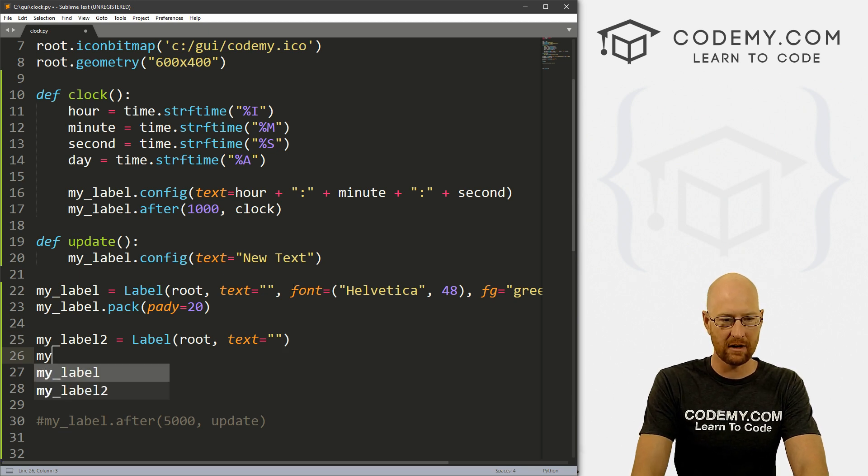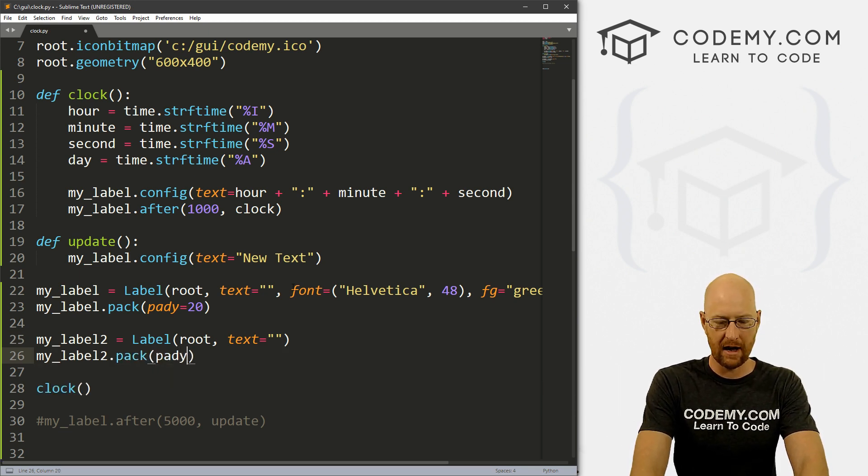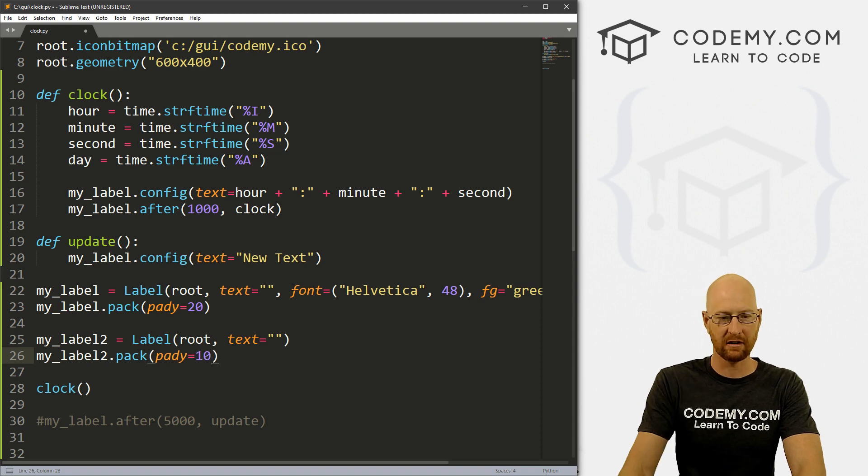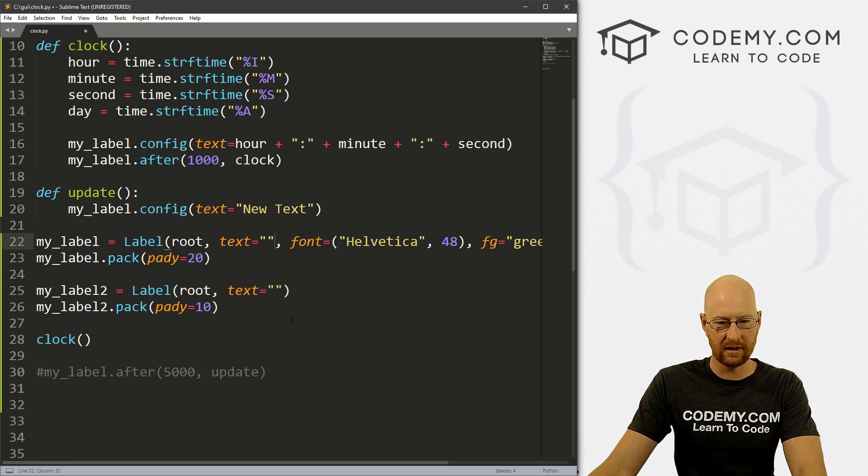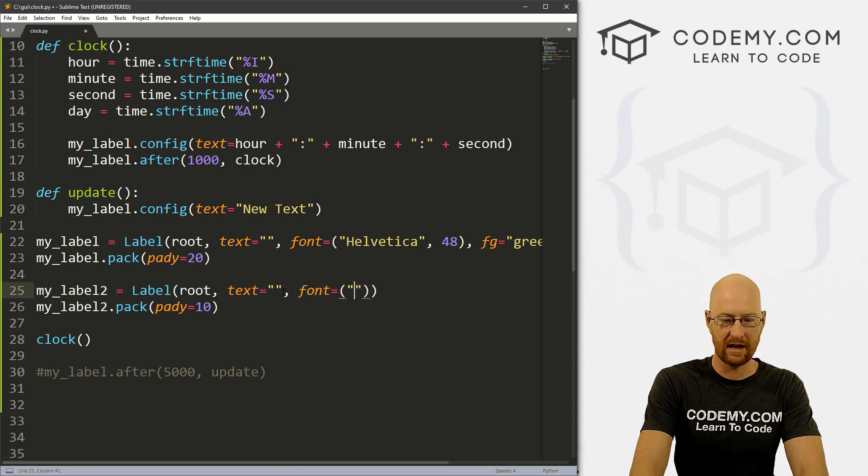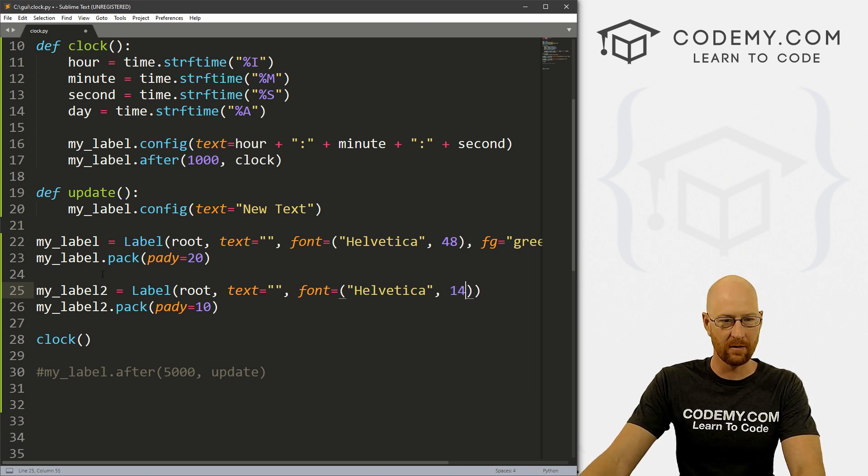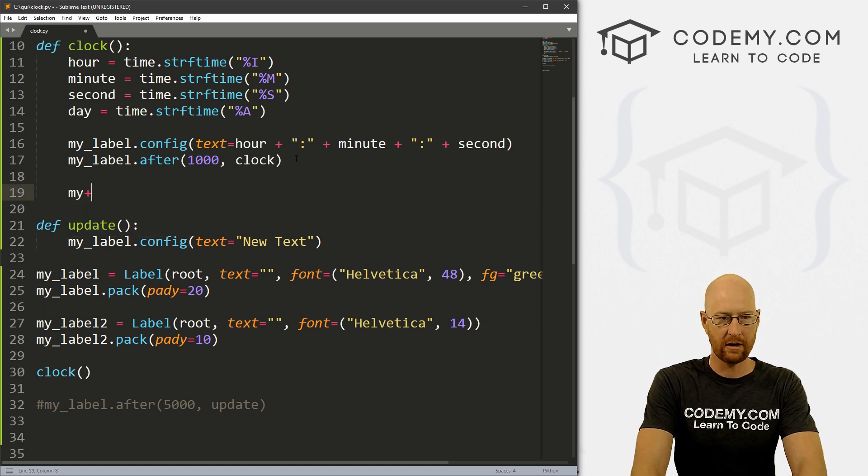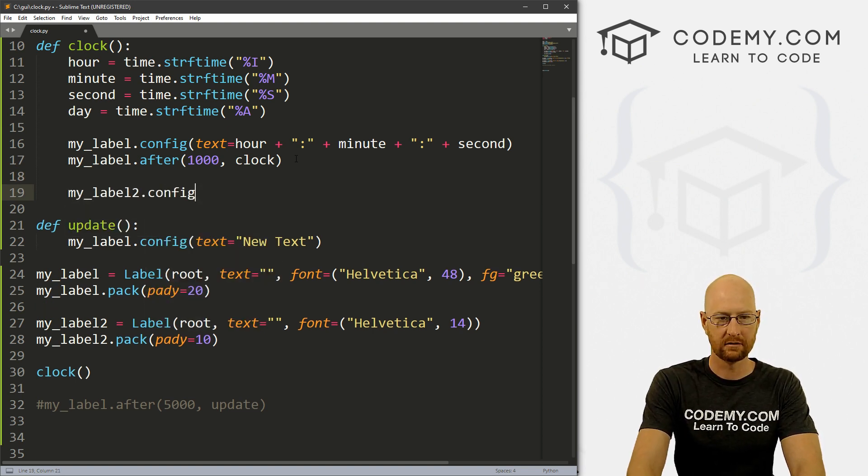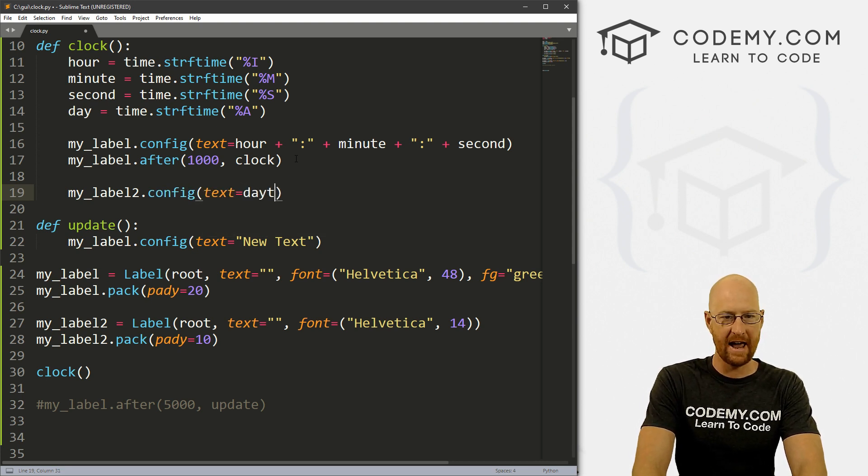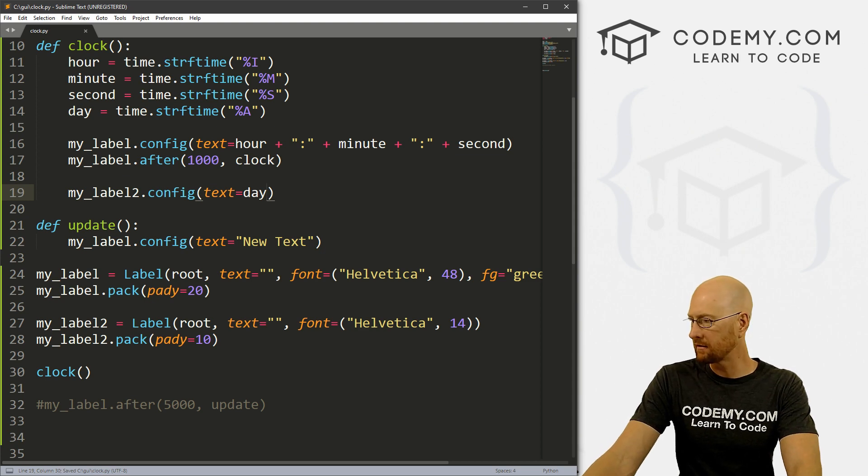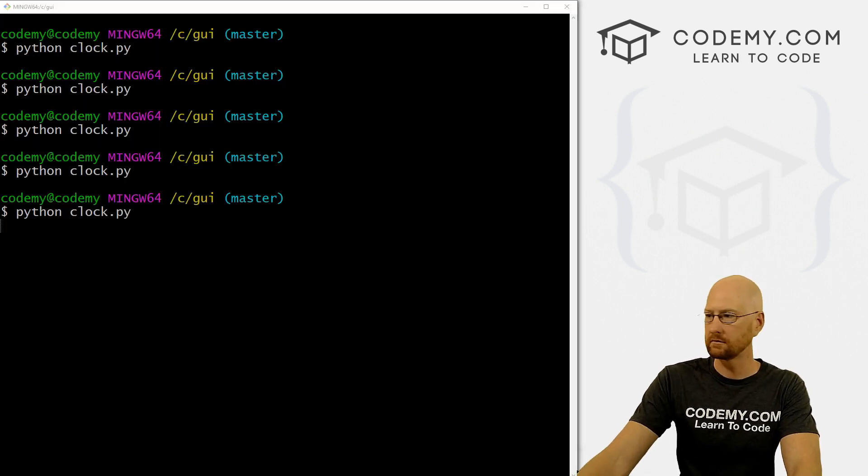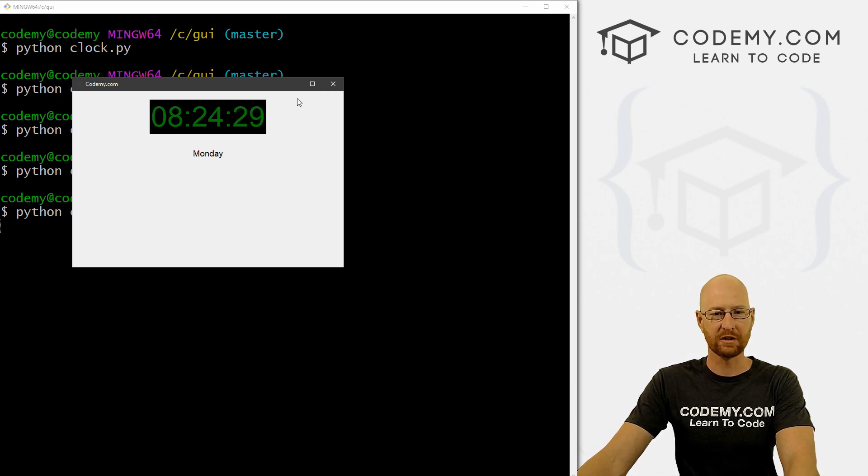And let's come down here and let's create a second label. So let's go my_label_two equals a label, and it's in root, and the text equals nothing. And let's go my_label_two, and let's pack this on the screen, give it a pady of 10 to push it down a little bit. And maybe we want to change the font a little bit to, let's say, and let's say size 14 or so, and then up here, we can my_label_two.config. And let's give the text equals here, day, save this, let's run it. Now it says Monday. So that's cool.